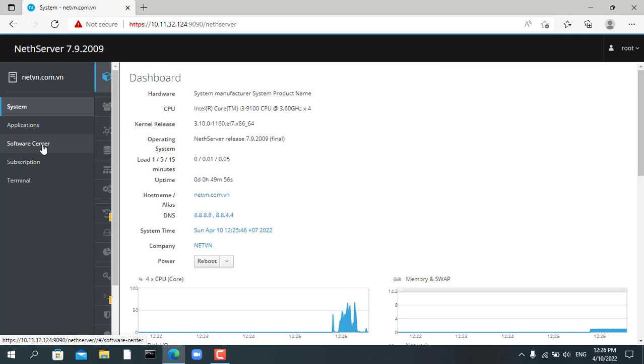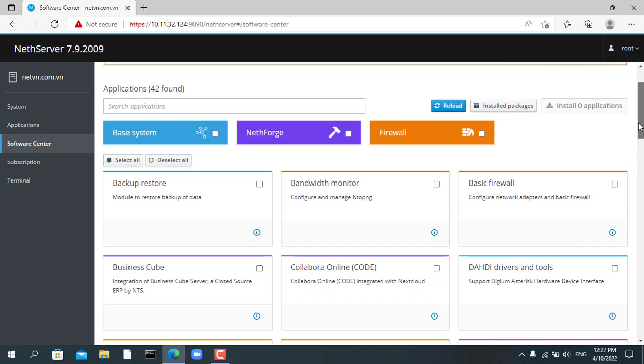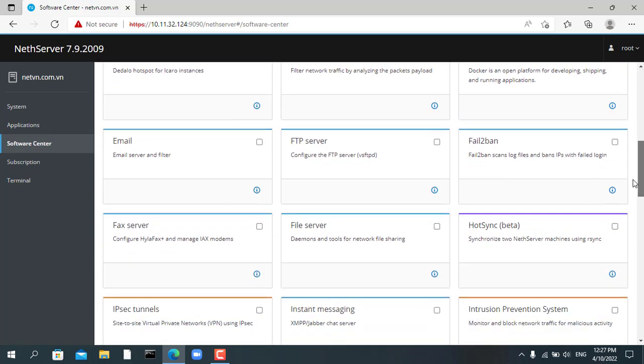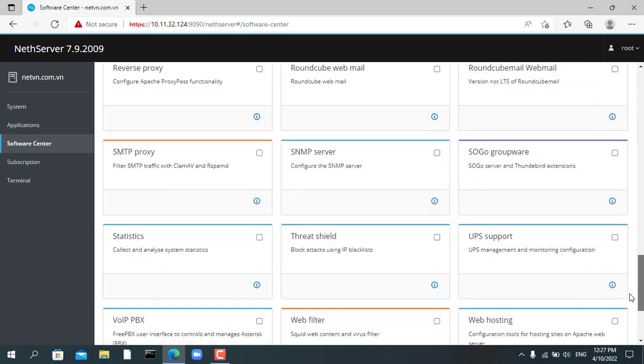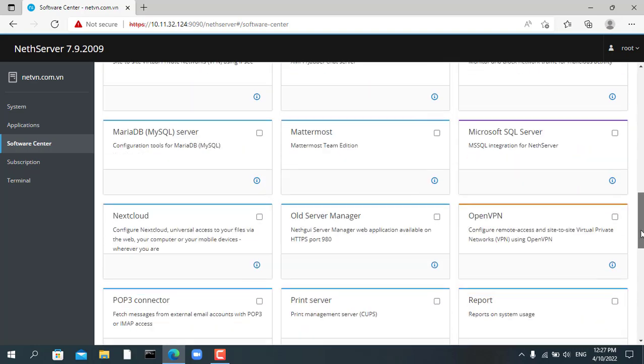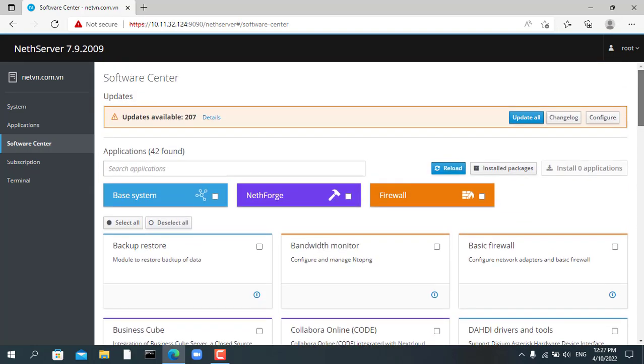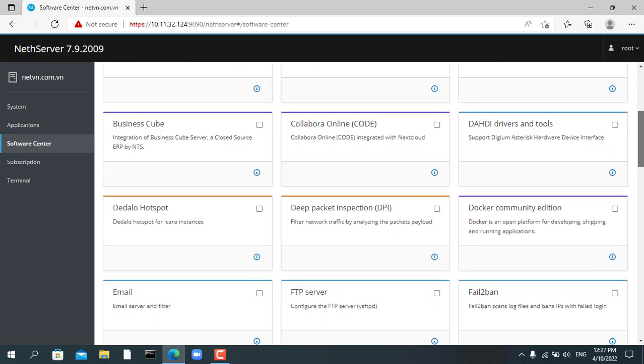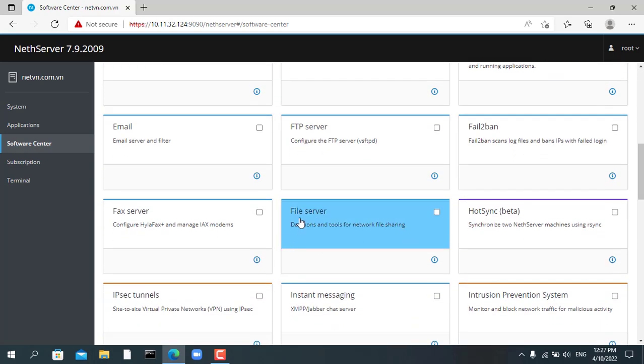On the left menu you click software center. Here you will find more than 40 software you can install on NetServer. The interesting point here is that you install these software using the graphical interface and do not need to use any commands at all.